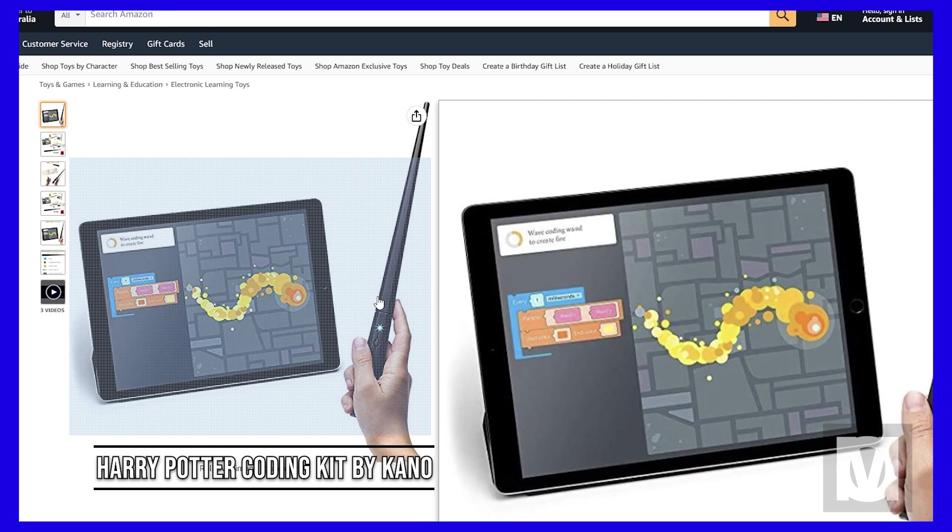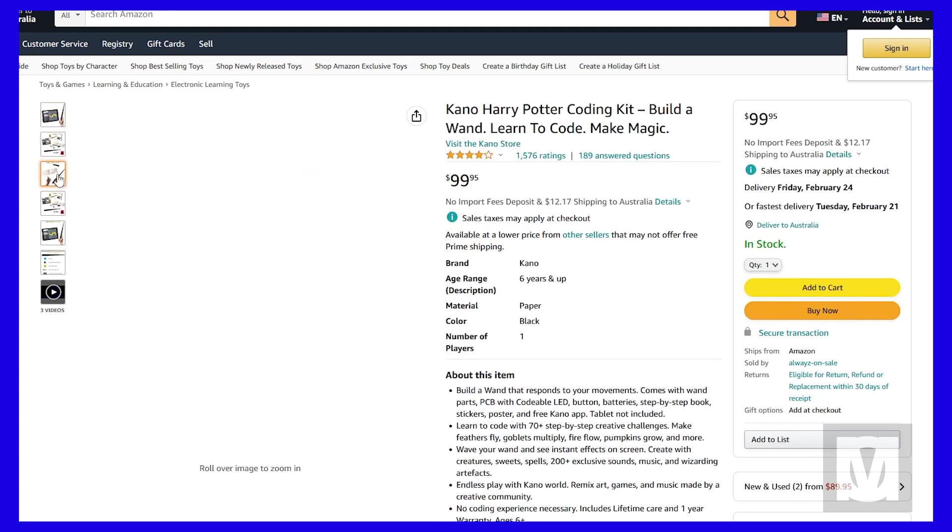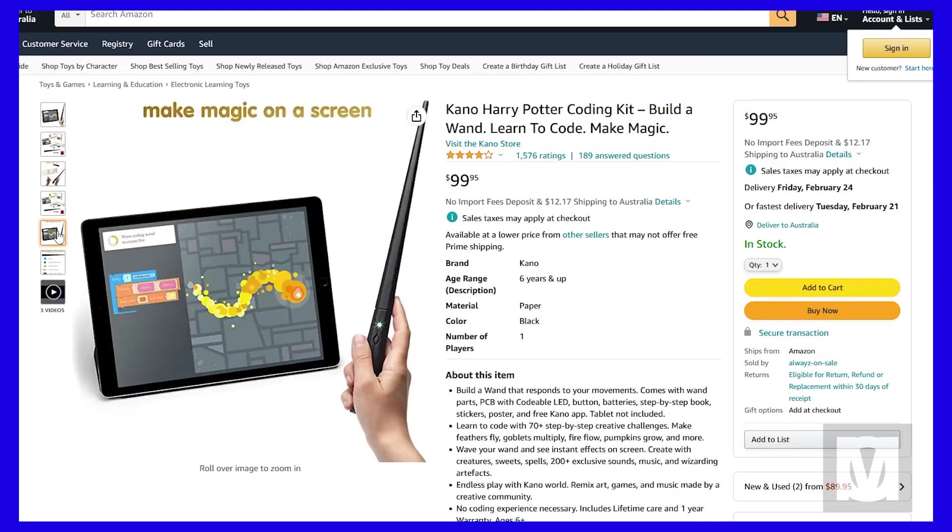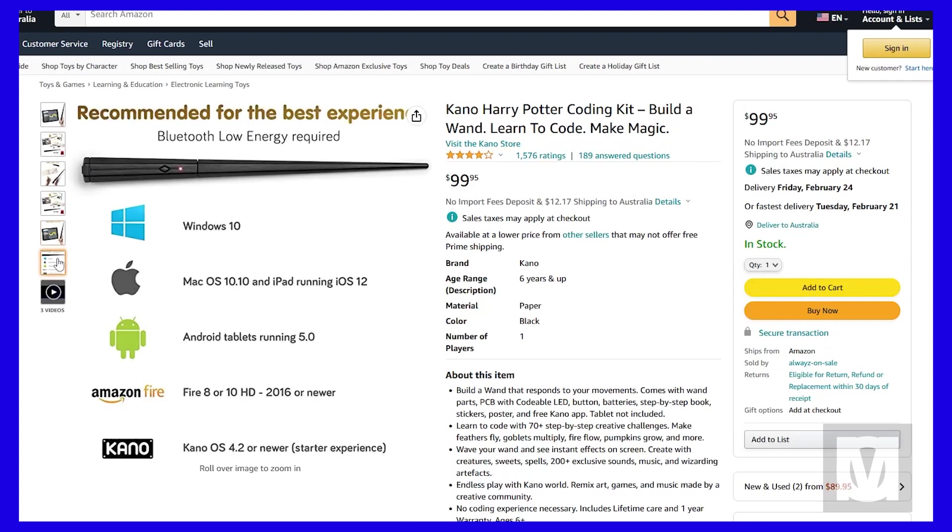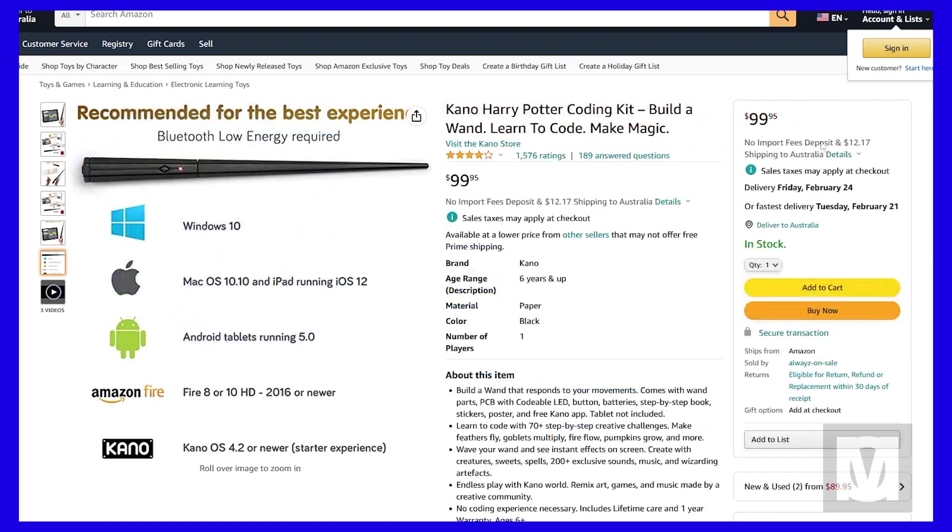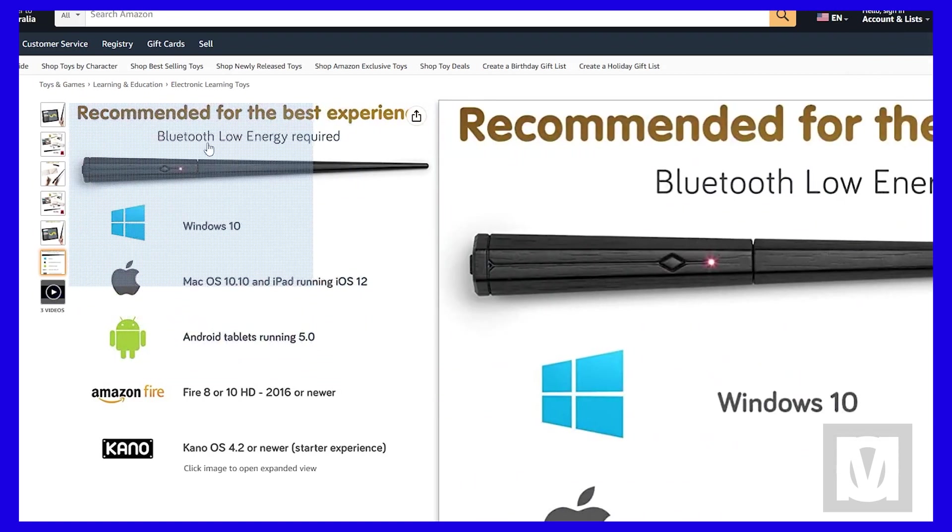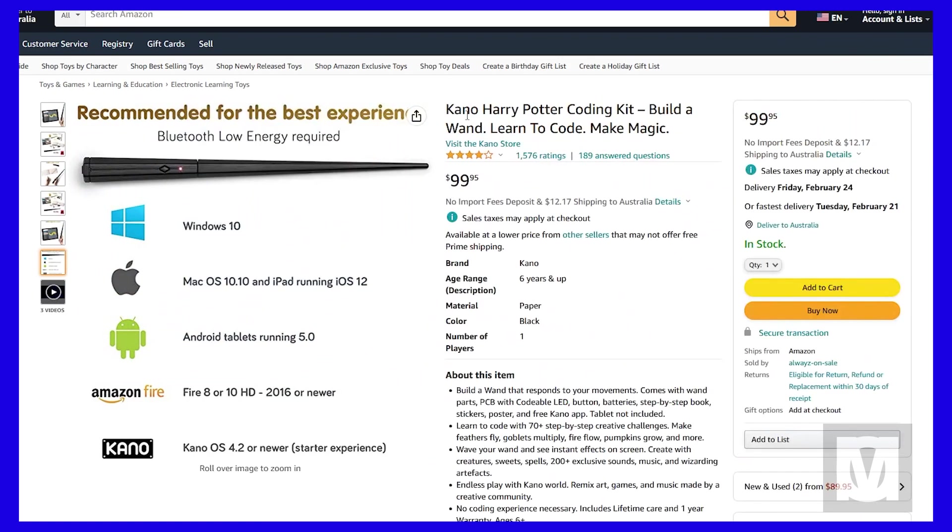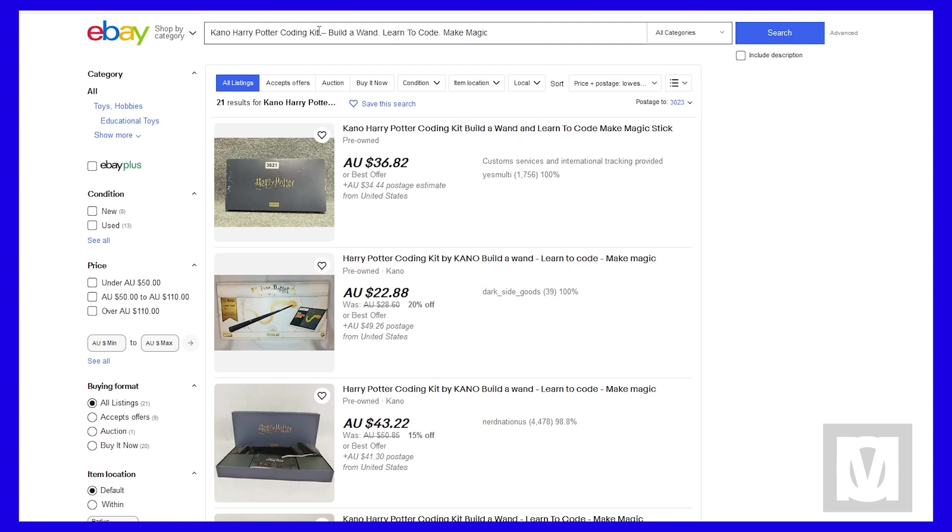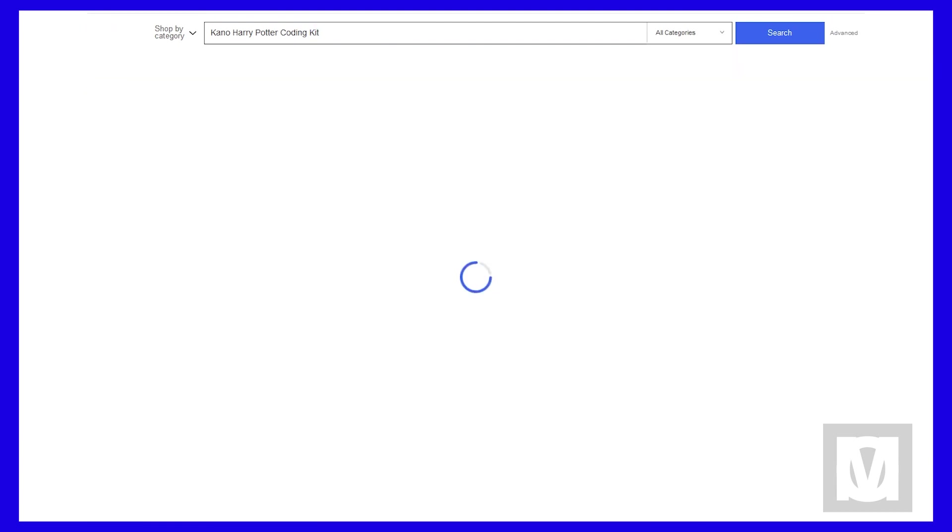This is a DIY coding kit produced by Kano. It basically shows you how to build and use a Bluetooth coding wand to learn to code through an interactive and challenging way. Best part is the Bluetooth feature - I don't need to plug it in with a cable or anything like that.